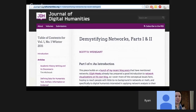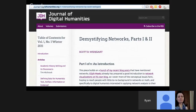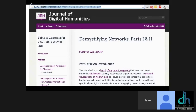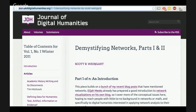So the first thing I want to talk about is that I consider the very best introduction to network analysis for the humanities to be Scott Weingart's piece, which you can find at the Journal of Digital Humanities at the URL on screen. If this is something you're at all interested in pursuing, I would strongly recommend you check out this piece.